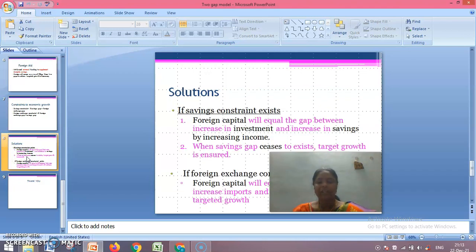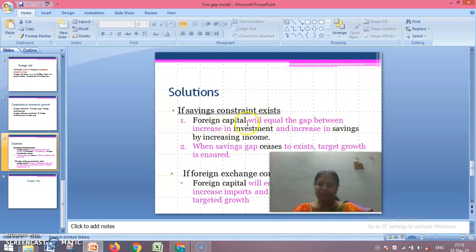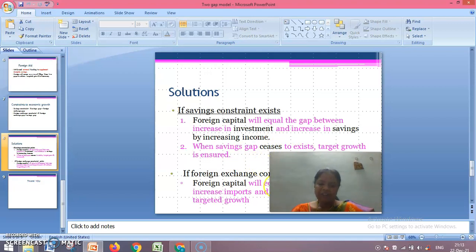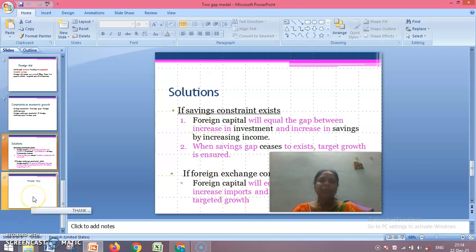Regarding solutions: if the savings constraint exists, foreign capital will equal the gap between the increase in investment and the increase in savings by increasing income, until the savings gap ceases to exist and the target growth is ensured. If the foreign exchange constraint exists, foreign capital will equate the difference between the increase in imports and exports and help achieve the targeted growth.